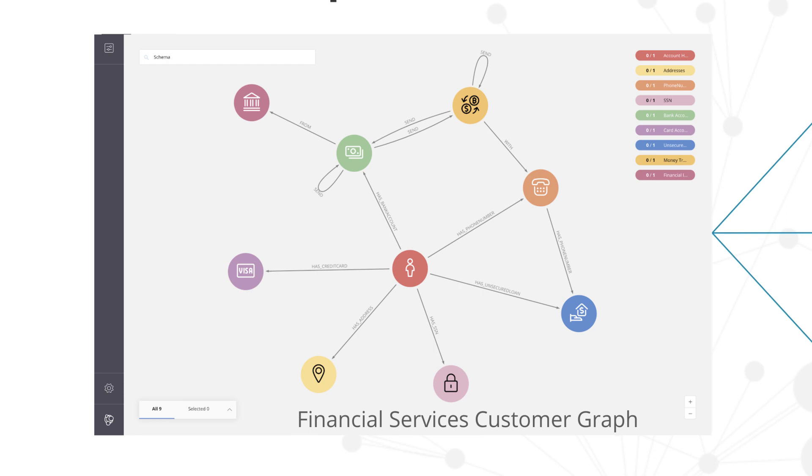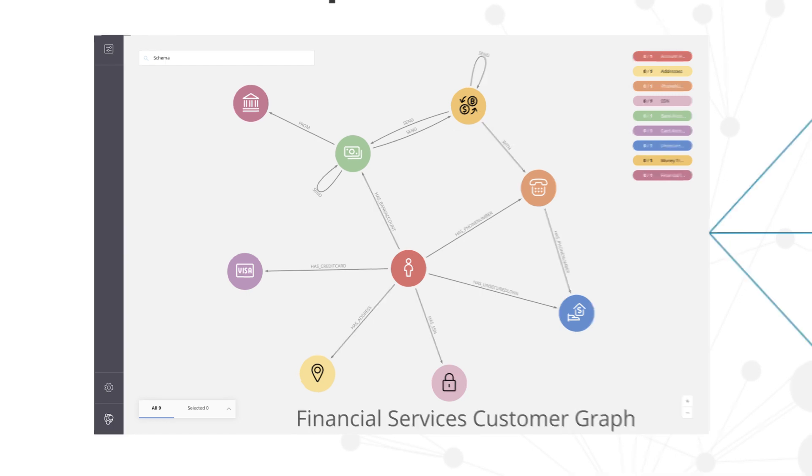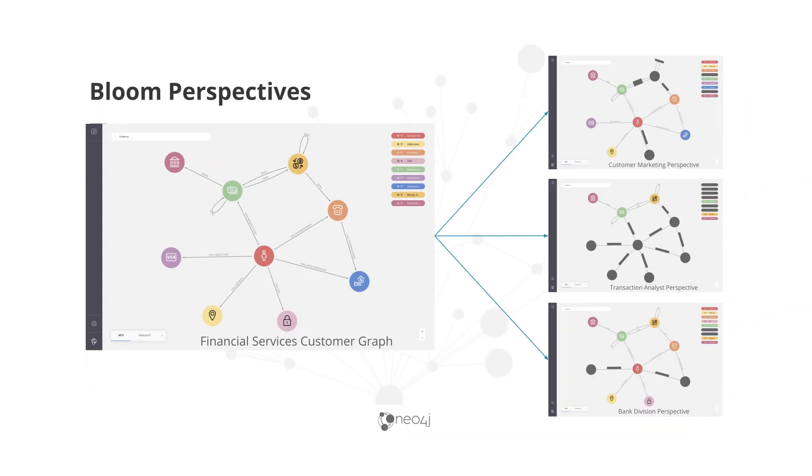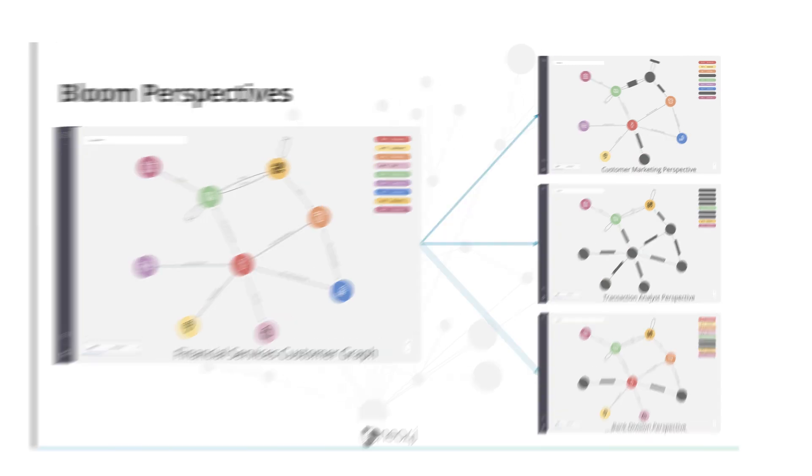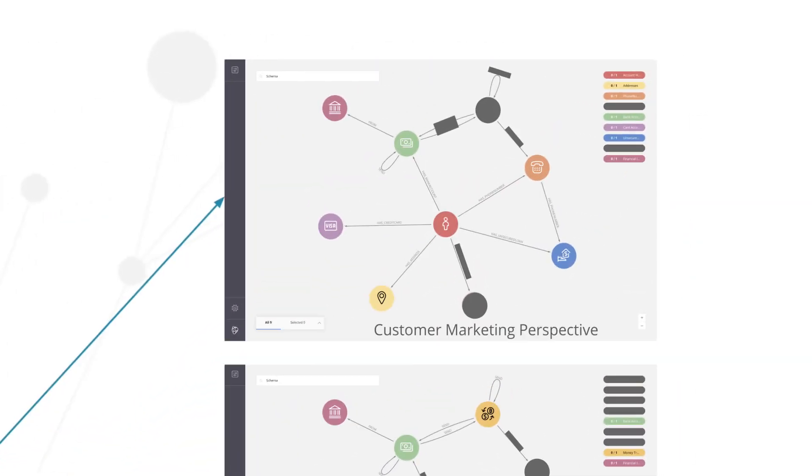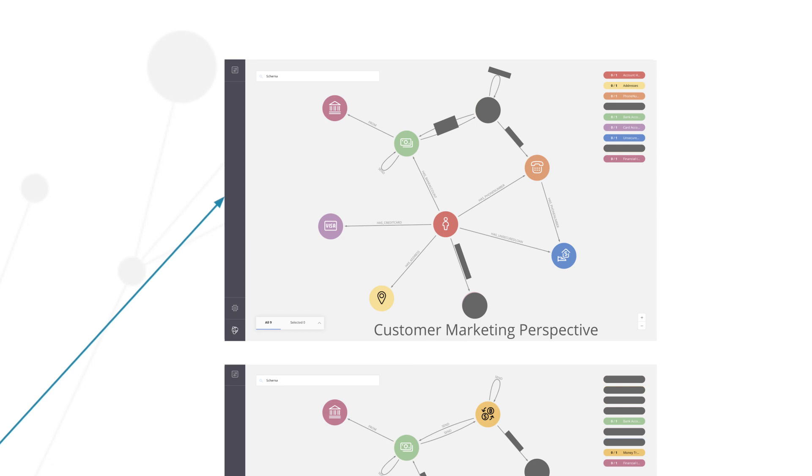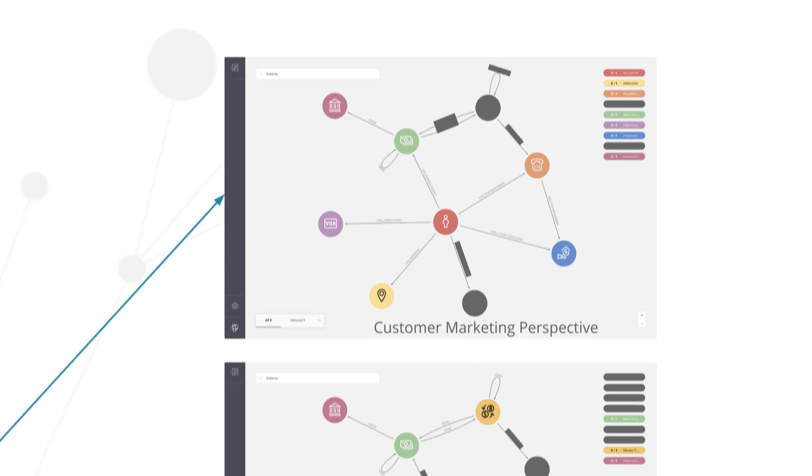This information might be available to different groups in the company. On the right-hand side we've created different perspectives on this data. These perspectives show how this data might be viewed by a customer marketing person where they may not have access to social security number or transactional information, denoted by these gray squares and circles. This information is not going to be visible in that form; that's just a depiction of what information is not available in that particular perspective.